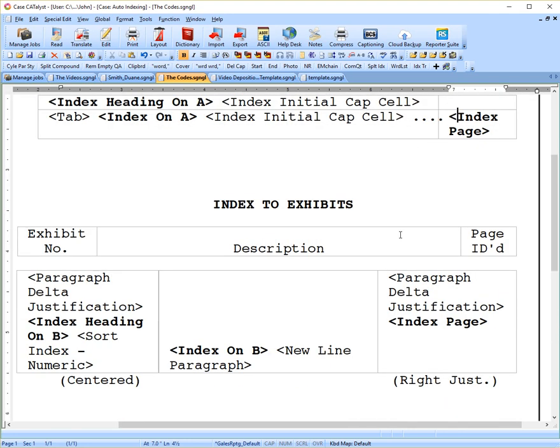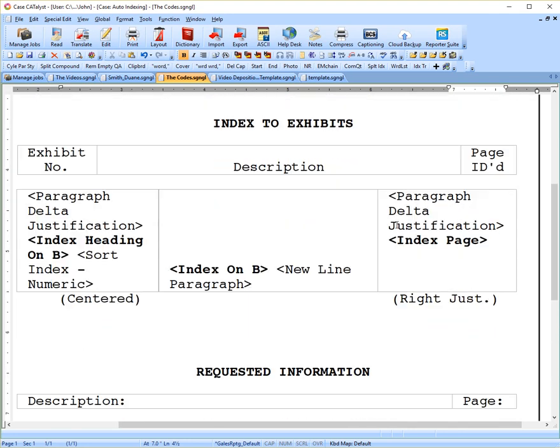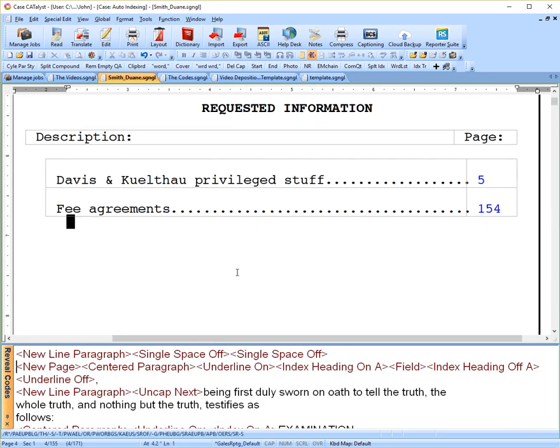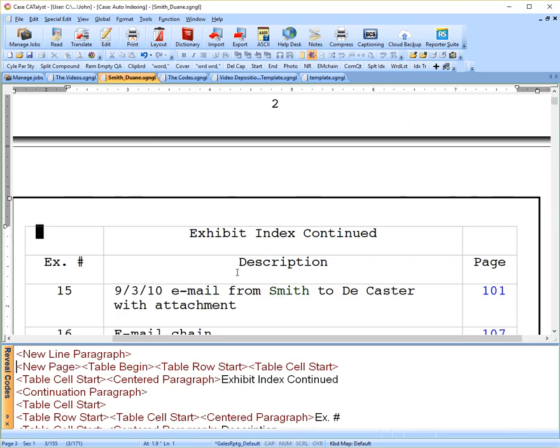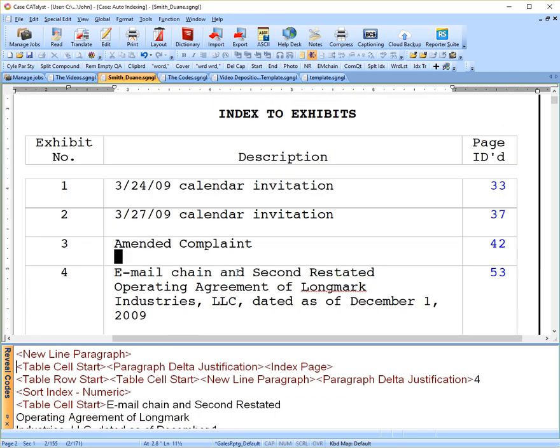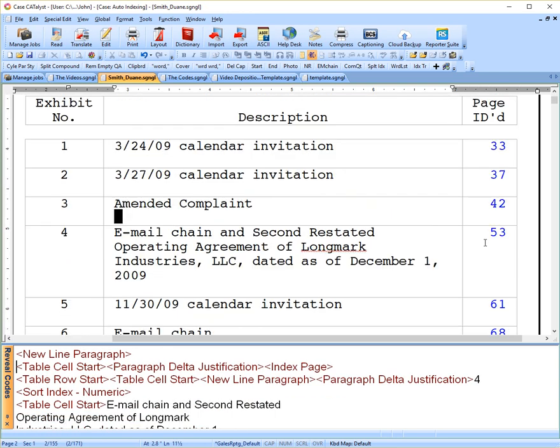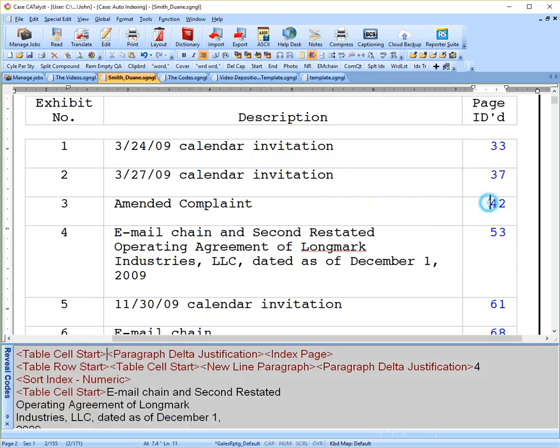In our next section, you'll see index heading on B. And as I explained, our exhibit numbers will be surrounded with this code. If I go back, if I right click on the number, I can go right to the entry.